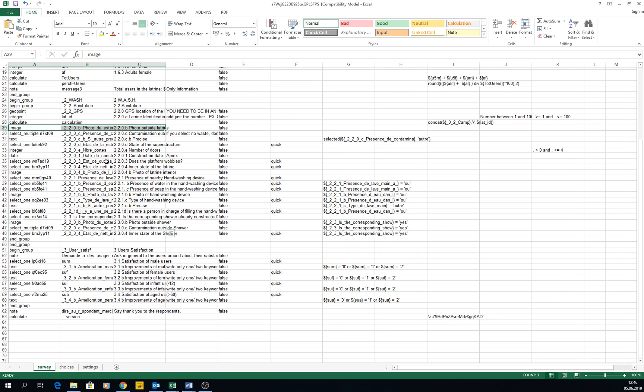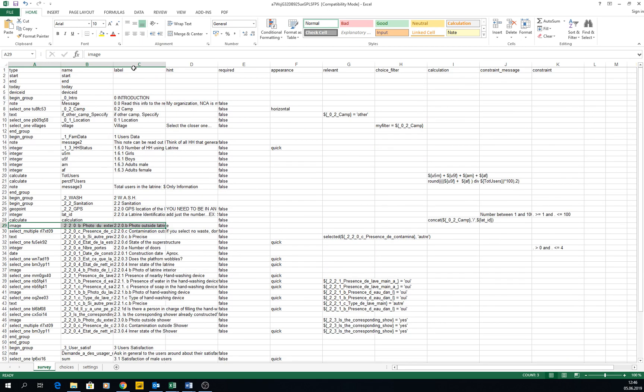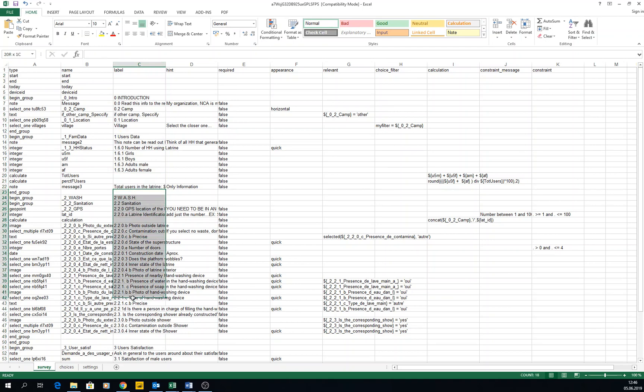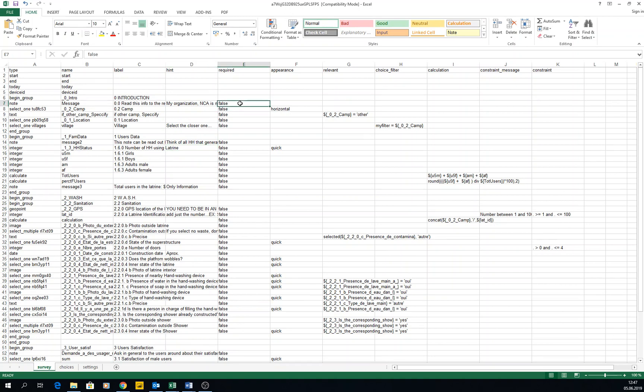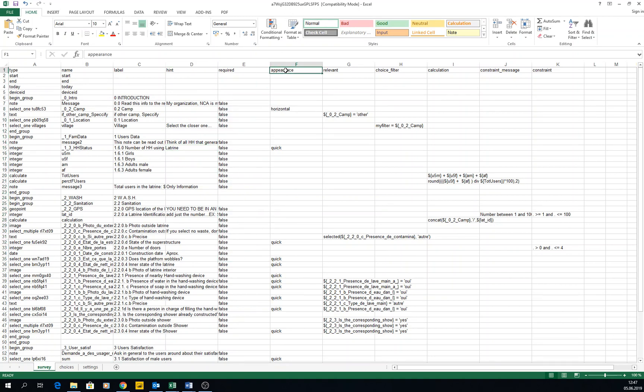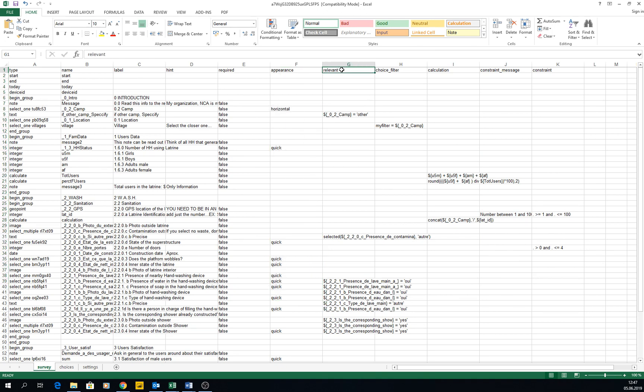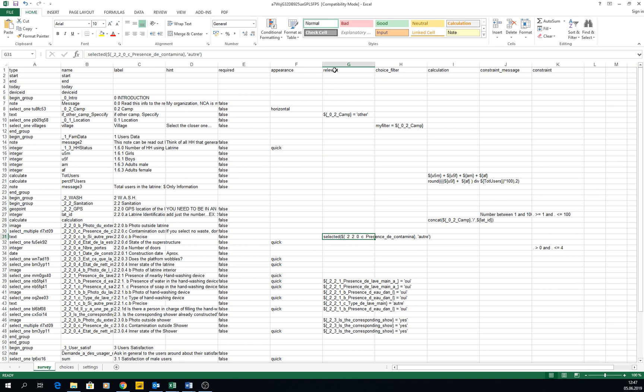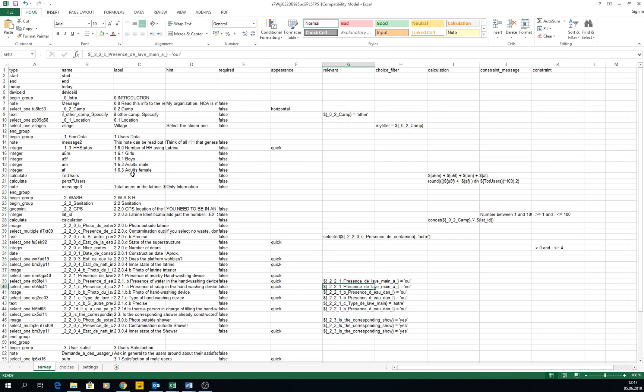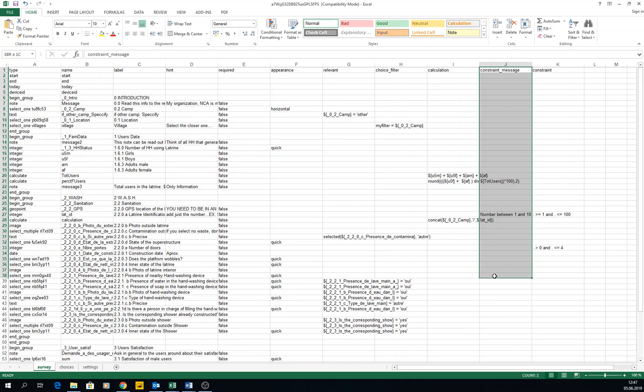Here is the label, the name we express, the hint that we wrote, is it compulsory or not, and the appearance of each question is also stated here. If there is skip logic, it's in this column here. You can investigate and be familiar with filter choices, calculation, constraint messages and constraints.